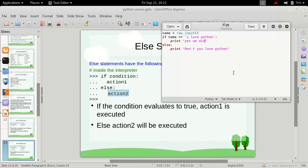That means only one of these two print statements will be executed at a particular time. Either this will be executed or this will be executed.